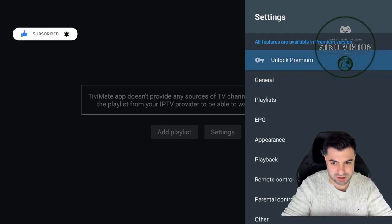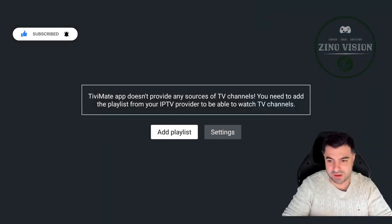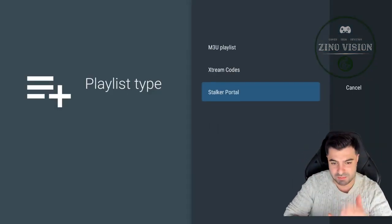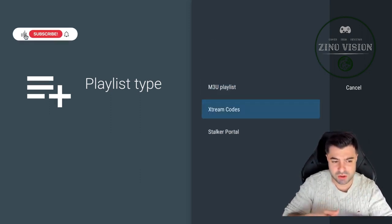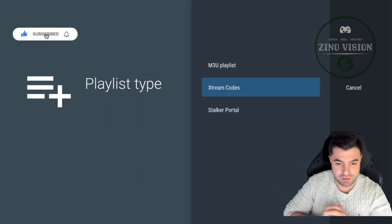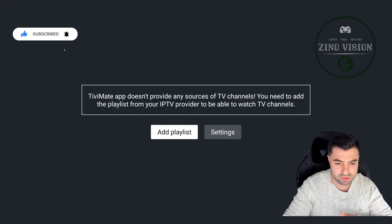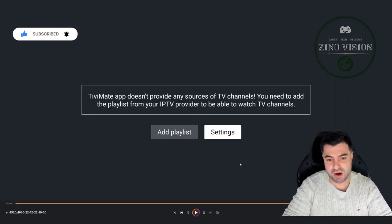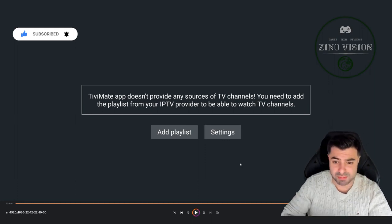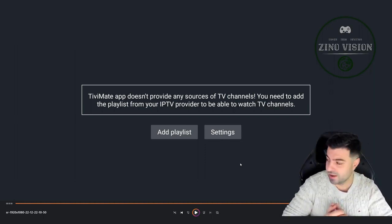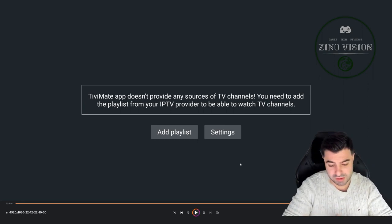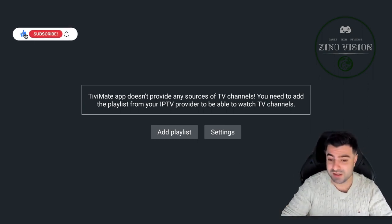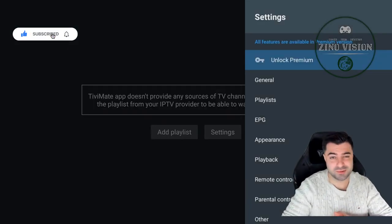So here you can go to settings, add premium, and add a playlist with MPU or Extreme Codes. I'll make a video in the future on how to do all that. For now, if you have any questions about it, please leave a comment and I'll try and answer you as soon as possible. Thank you for watching and until next time, goodbye.